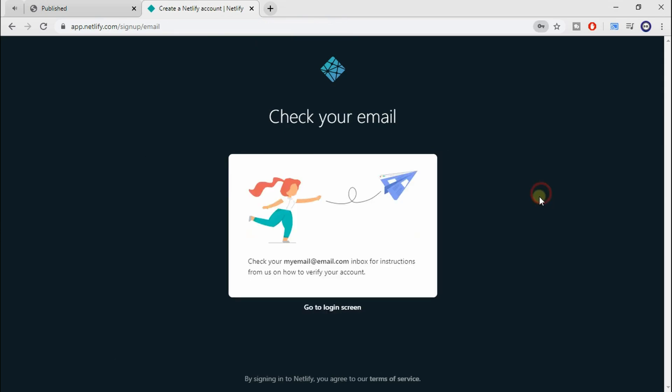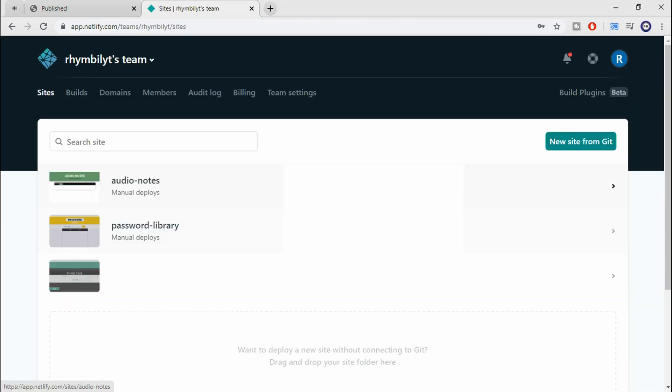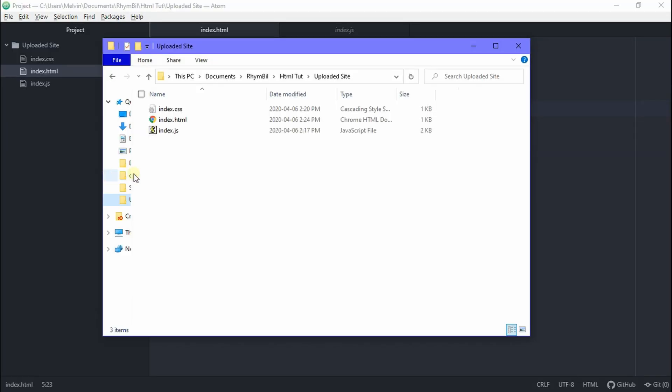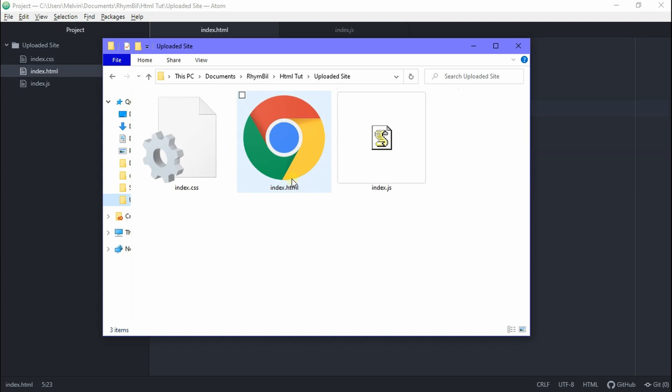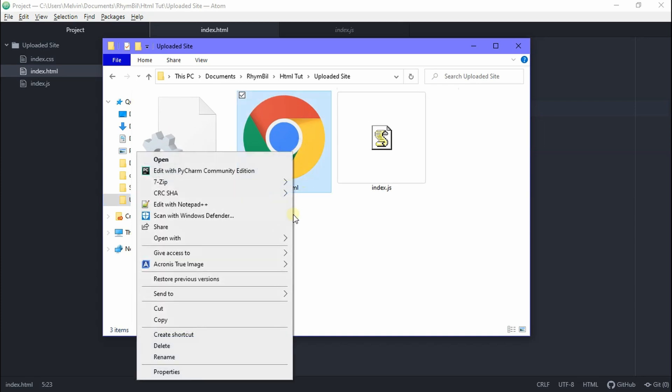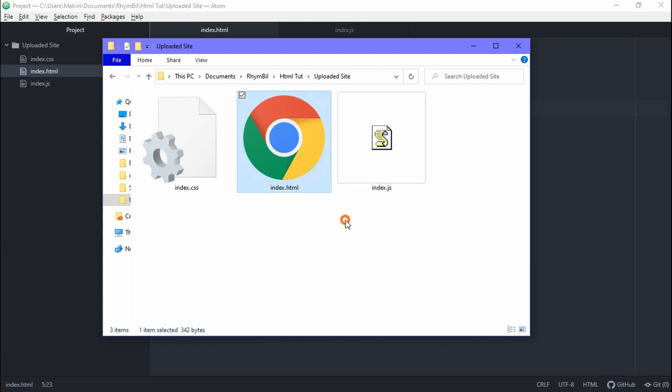If you already have an account, just log in. Okay, so as you can see here, I have two sites already running, which you can find in my previous videos. But for today, we're going to go to File Explorer and find your main HTML file, like your homepage or whatever. You want to rename it to index.html.